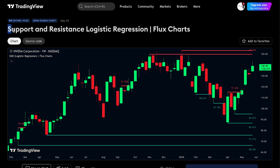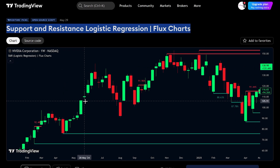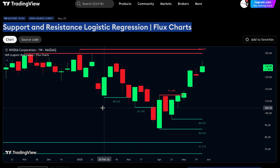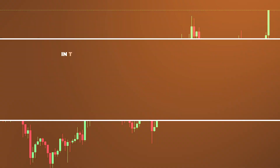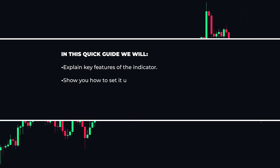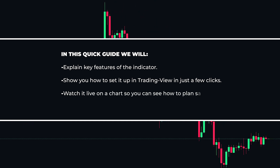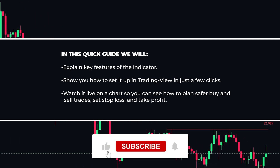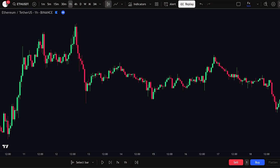Hi Traders! Today we're looking at the Logistic Regression Support and Resistance Indicator from FluxChart. This tool helps you find key price levels where the market may stop or turn. It doesn't just show old highs and lows — it uses smart math to give each level a score, so you know how strong it might be. In this quick guide, we'll explain key features, show you how to set it up in TradingView, and watch it live on a chart so you can plan safer buy and sell trades, set stop loss, and take profit. Whether you're new to trading or experienced, this tool will help you trade smarter and with more confidence. Let's jump in and see how it works.